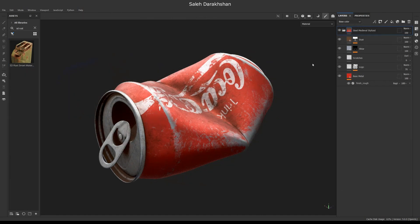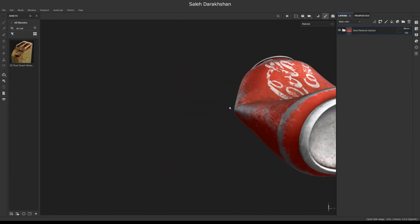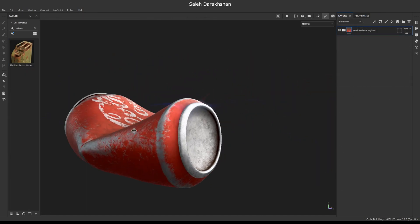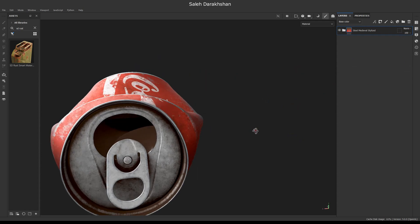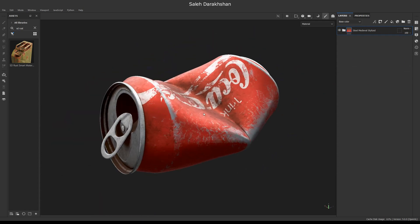For the base, I used a simple metal smart material. Then, I use a rust smart material on top.